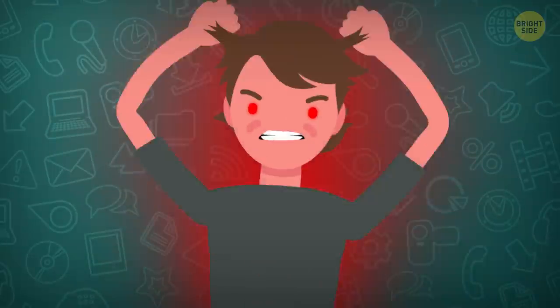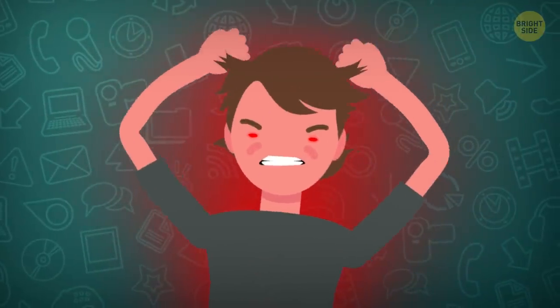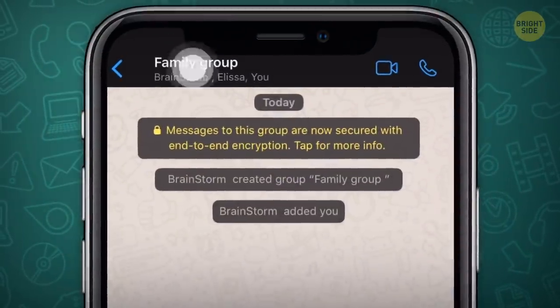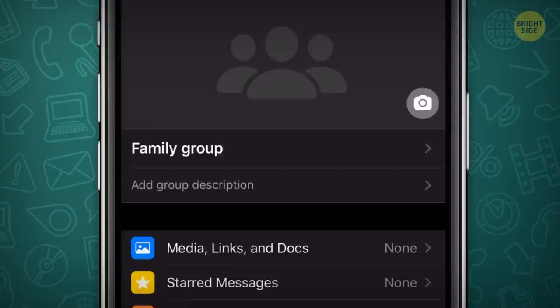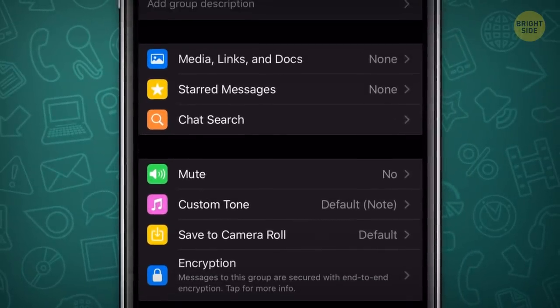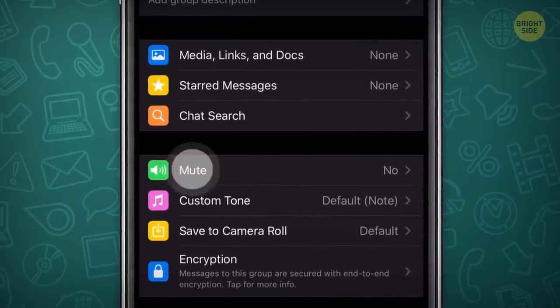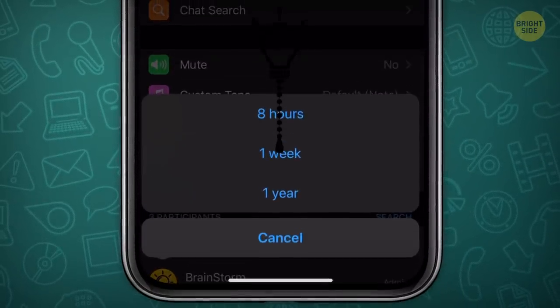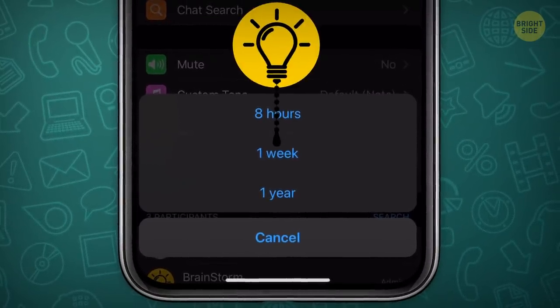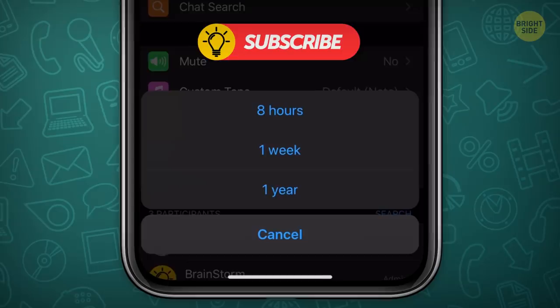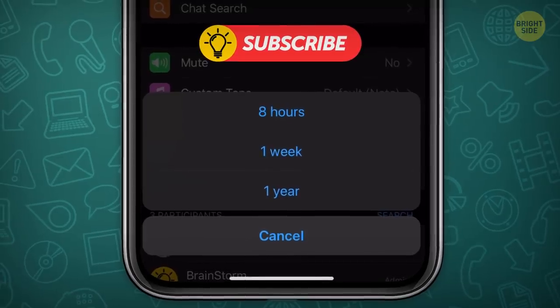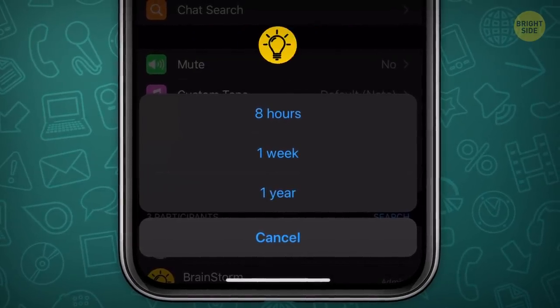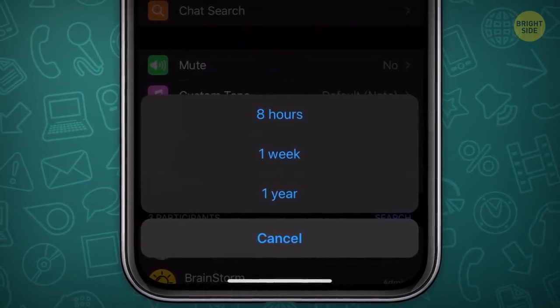And if you're tired of those chats, just mute them in the group settings. On iPhones, you can even choose how long you want it to stay muted: eight hours, one week, or if you are really tired, up to one year.